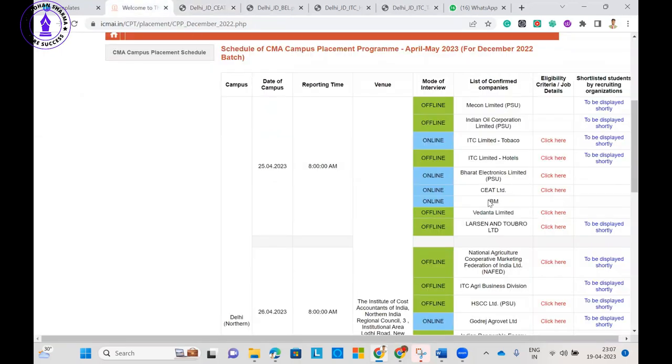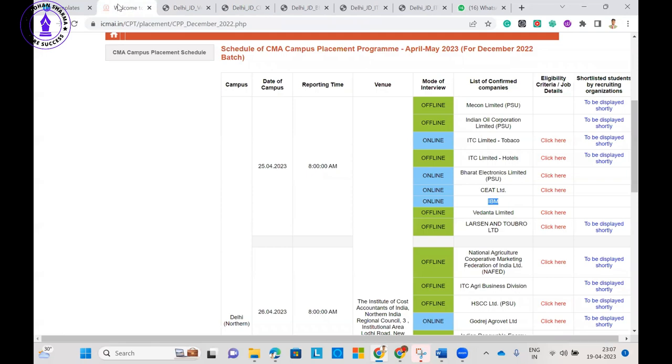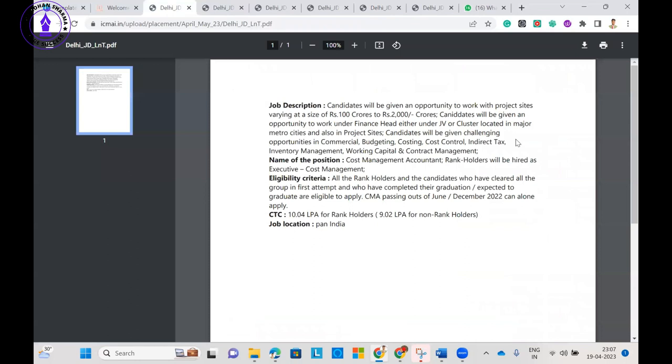IBM is also coming but they have not published anything about their requirements. You can see about Vedanta, what they are offering. They are offering 13 lakh package for rankers and 11.45 for non-rankers. This is about Vedanta and their salary package.